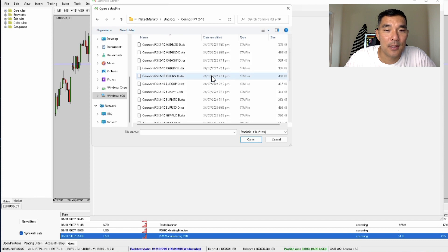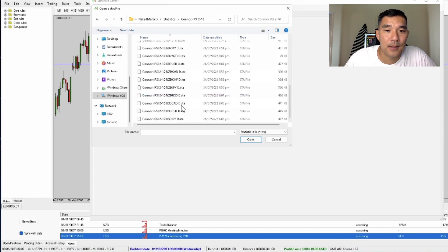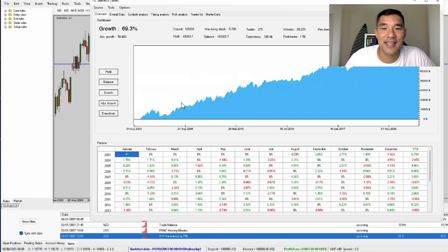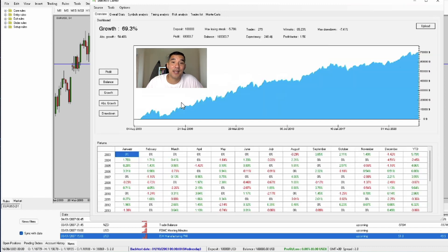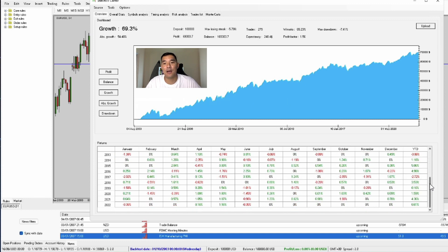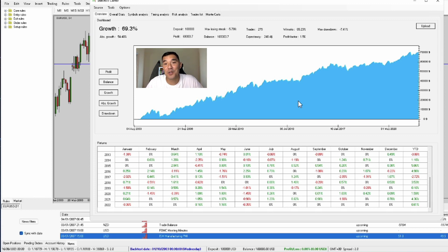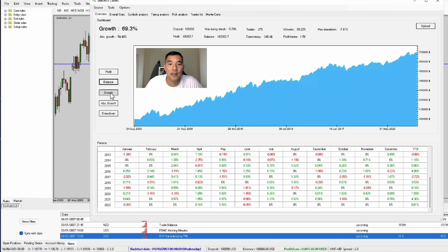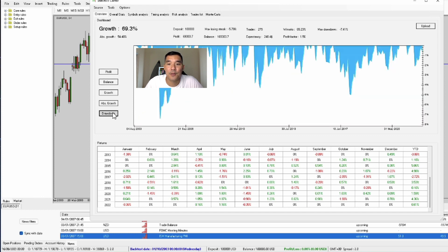I'm going to look at the USDCAD and import that in. As you can see already, there is much more data than you could get out of Forex Tester or any of the other software solutions. You get the graph, then the breakdown by month and year, which is really important because it allows you to see what the drawdowns are like every month and every year, and if you could live with those drawdowns. On this screen you get the basic stats, plus you can see profit, balance, growth, absolute growth, and drawdown statistics.